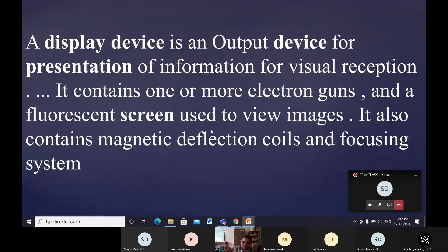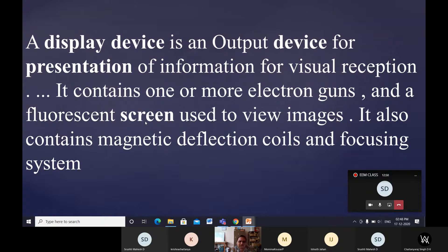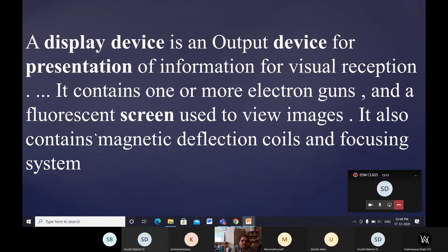The electron gun continuously fires electrons toward the display on the monitor. There is also a fluorescent screen — the screen you view the images on. When I change a slide, you can visually see that. The display also contains magnetic deflection coils and a focusing system, which we will cover next.